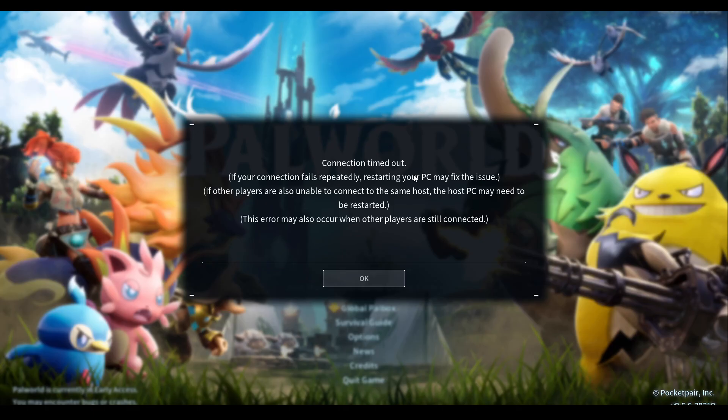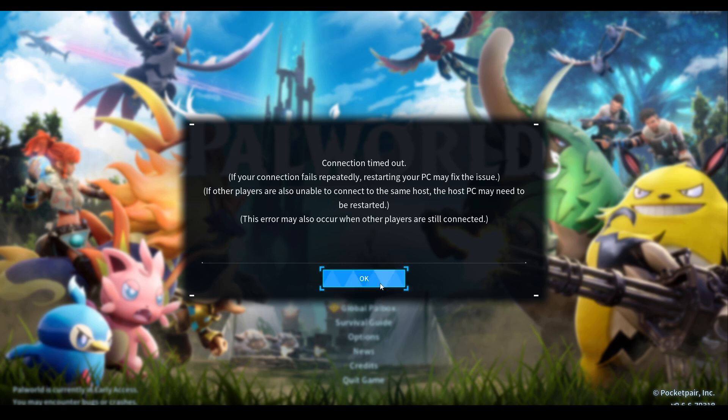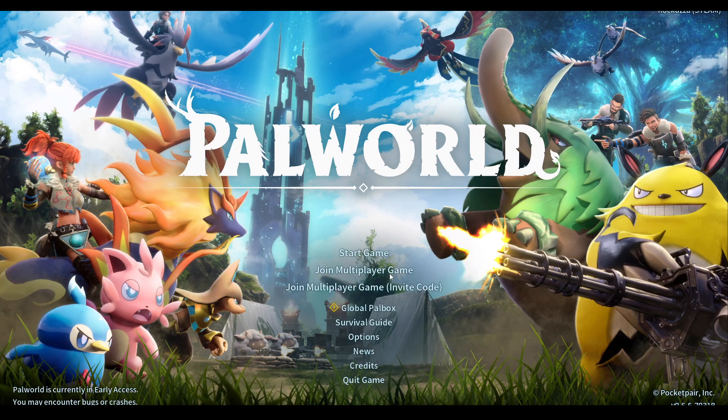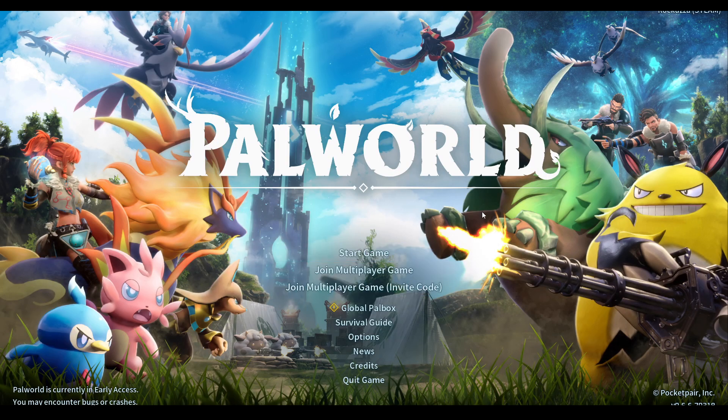Also, do note that if you don't have a static IP for your internet service provider, your public IP can change at any time. So if someone or you can't join the server, it's best to check if your IP changed. Just go back to whatismyipaddress.com website, just to make sure that your public IP did not change. Other than that, hopefully this helped and enjoy.